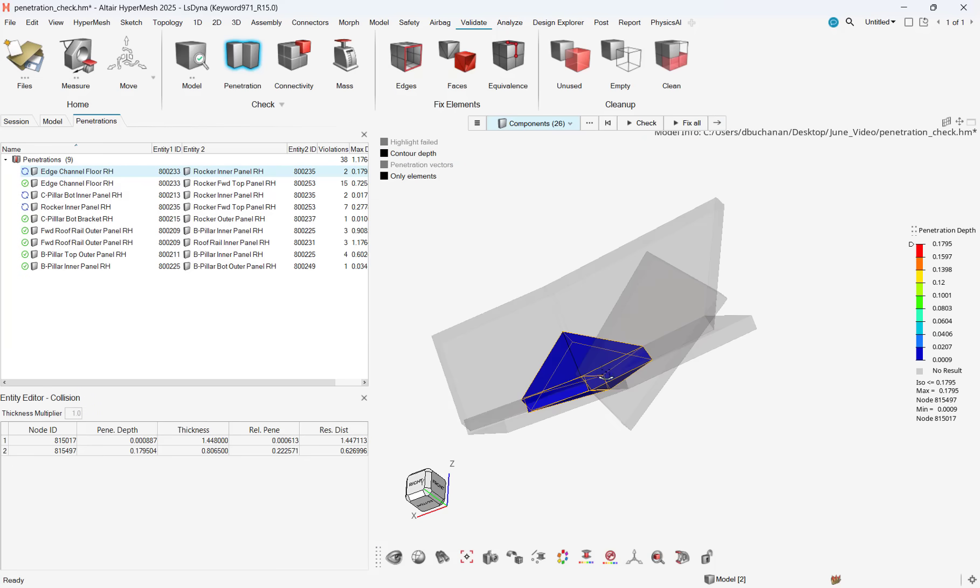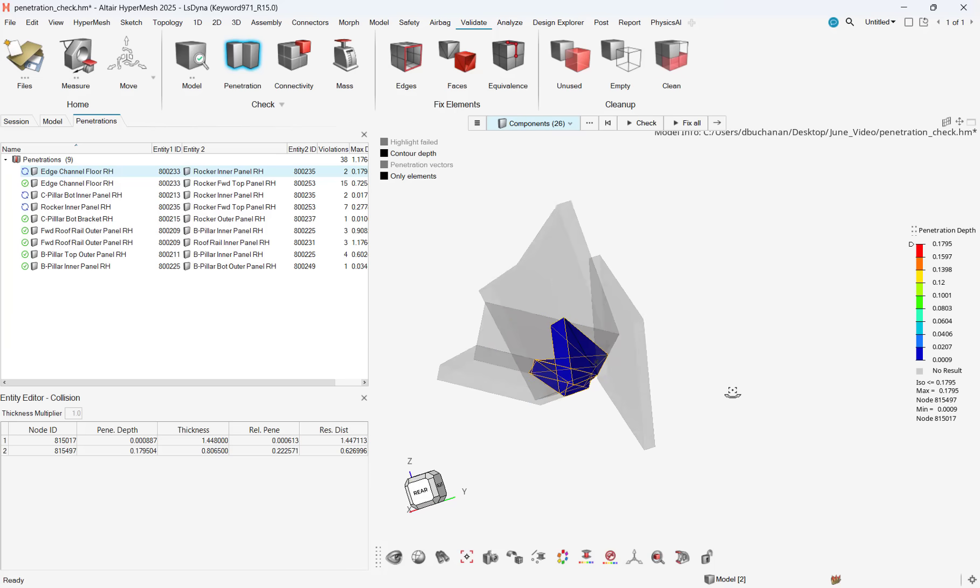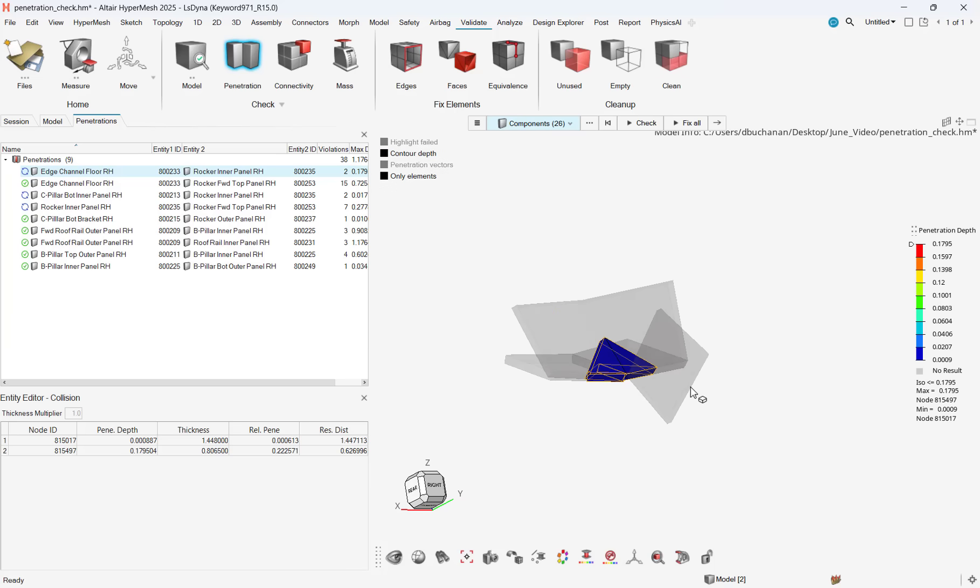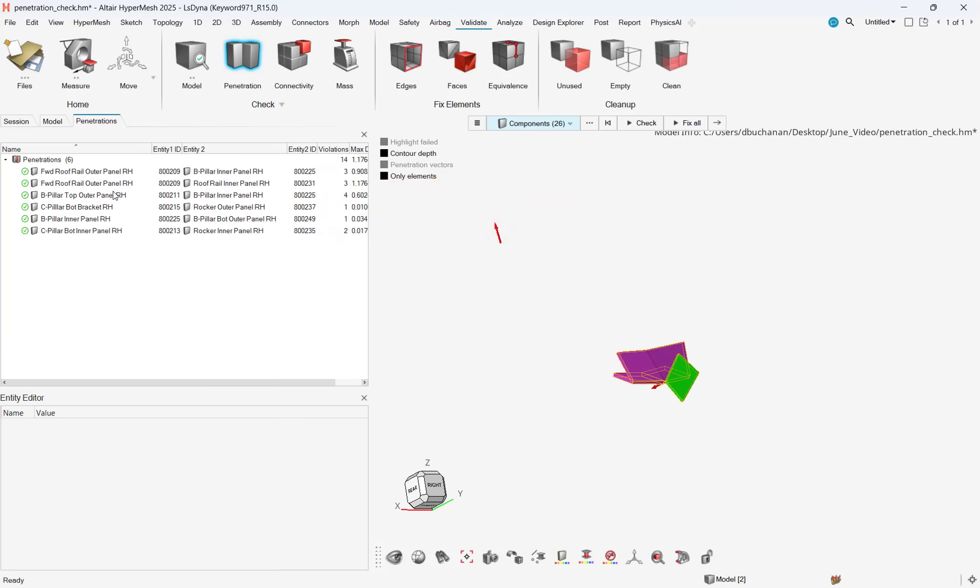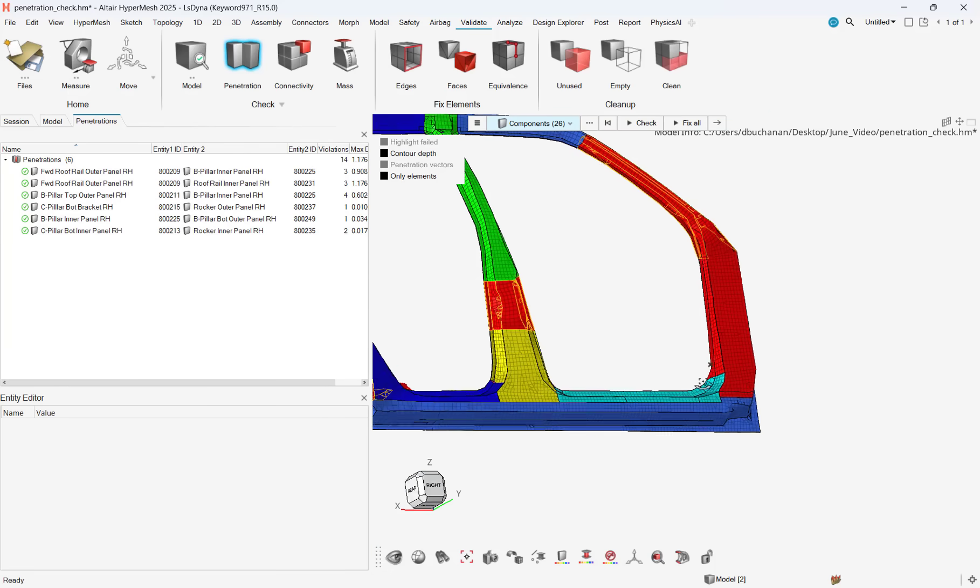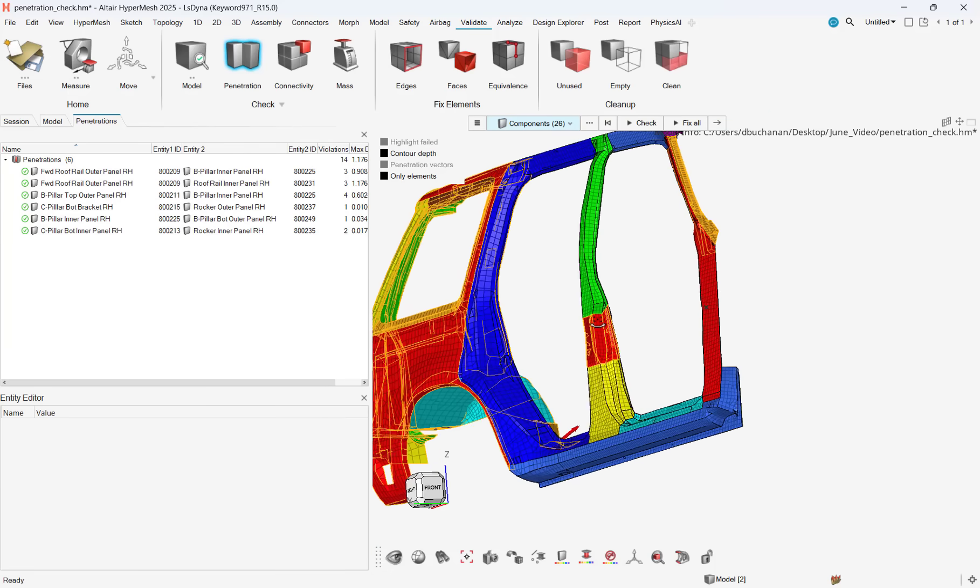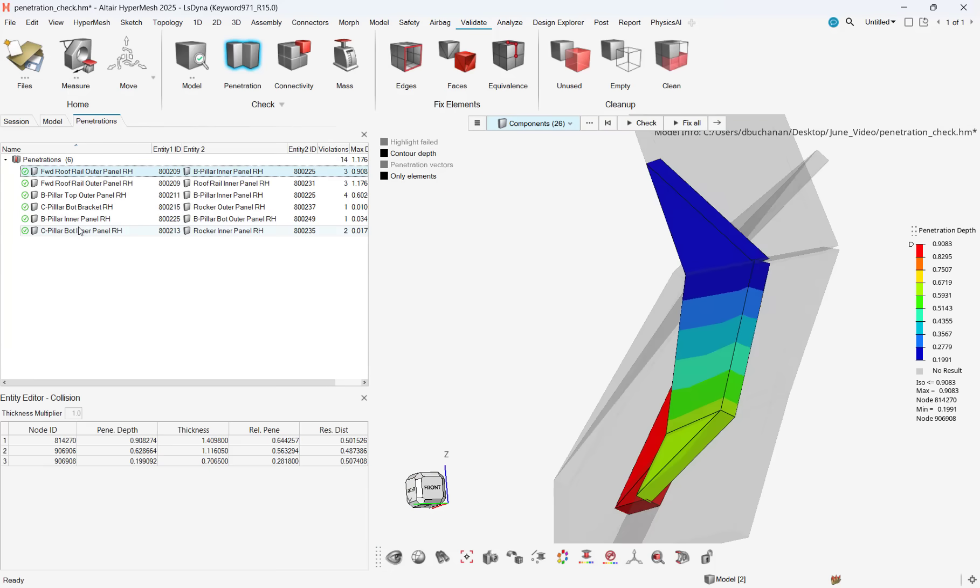There is a penetration dimension box below every penetration that shows penetration distances. In our case, I'm going to use the Autofix tool to fix this penetration. Additionally, we can do a group selection of penetrations and batch fix them automatically all at once, which will do the remaining interference fixes.